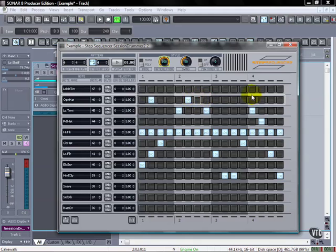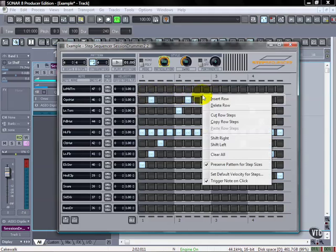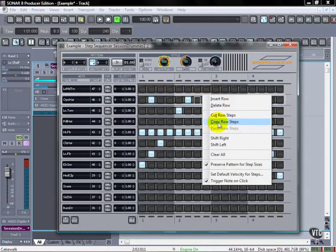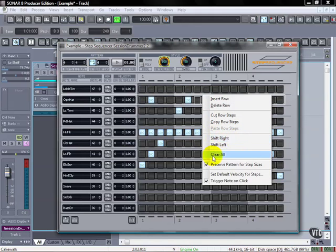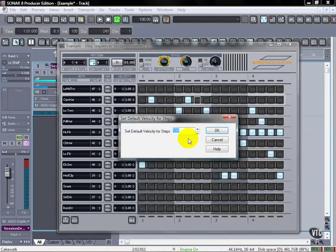We also have some other tools here and what you can do with these are right-click in between the different lanes here. It's going to say insert row, delete row, we can cut row steps, we can copy the row steps and paste them if we have one copied, we can shift the pattern left or right, we can clear all,